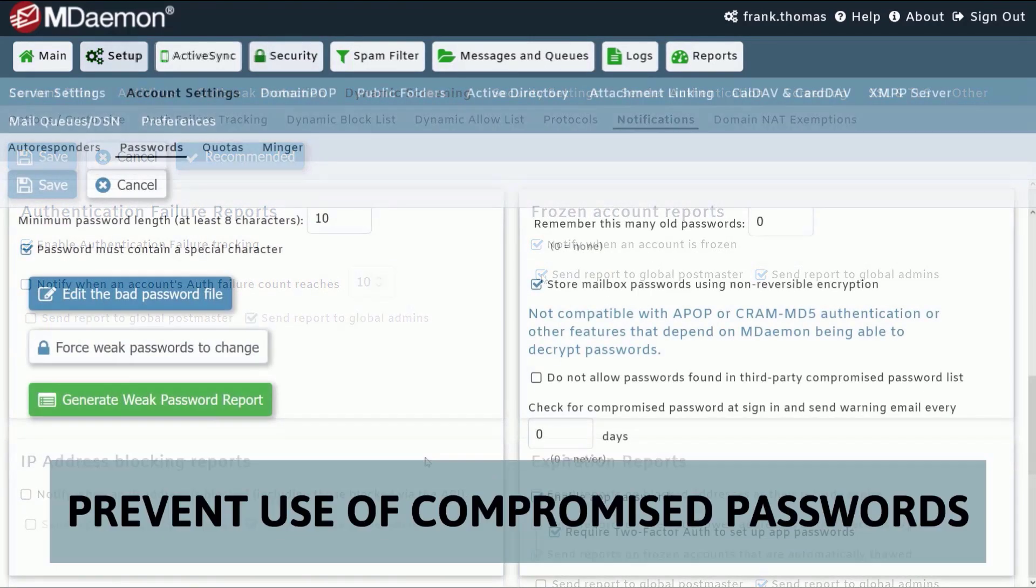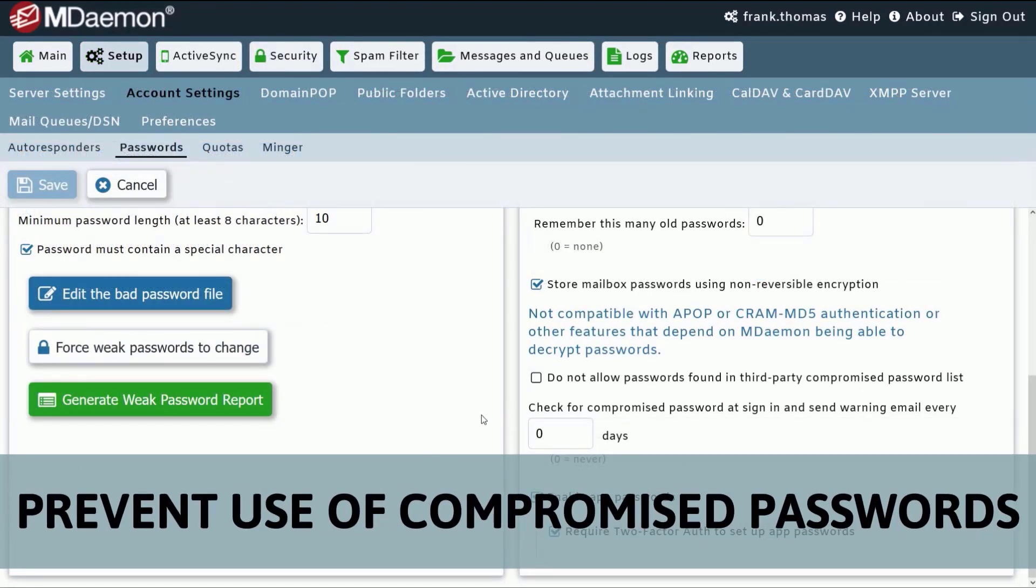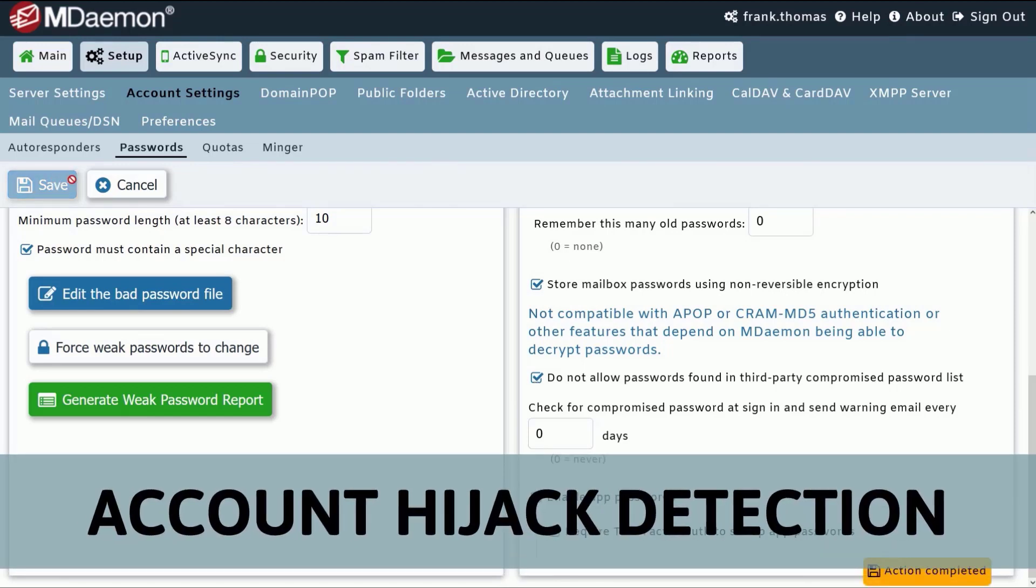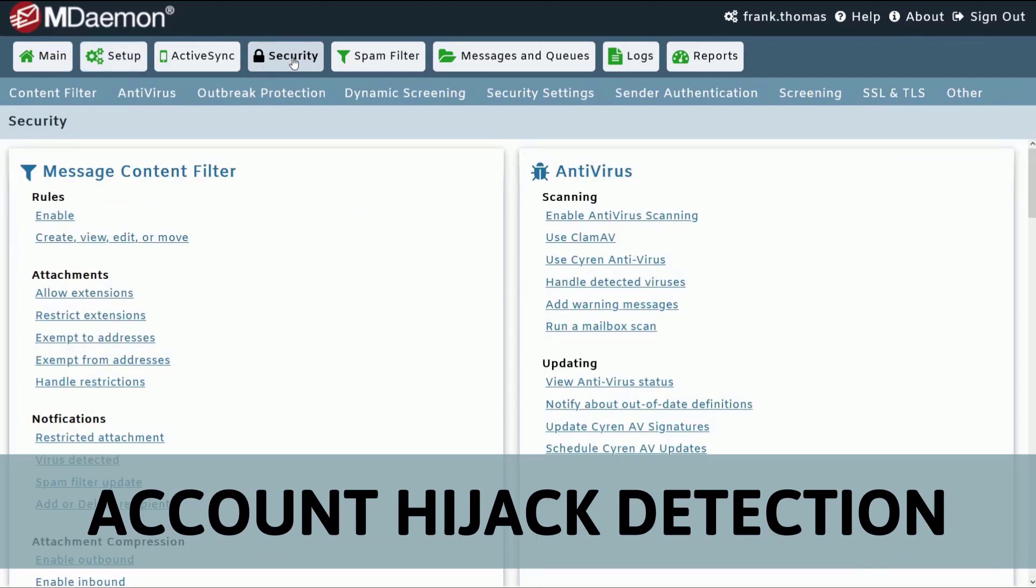MDaemon can also compare users' login credentials against a third-party database of compromised passwords to prevent users from using any passwords that have been exposed in a data breach.